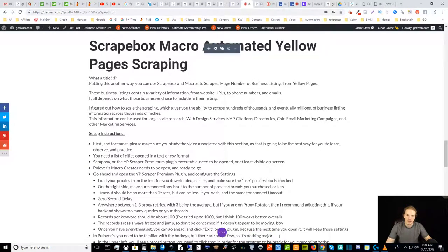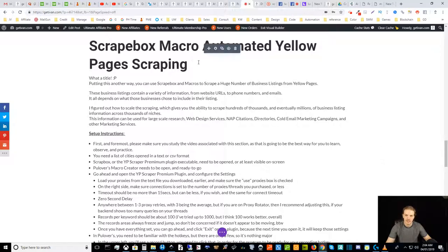What is up, guys? Ivan here coming at you today on behalf of GetIvan.com, and I'd like to welcome you to my Scrapebox Macro Automated Yellow Pages Scraping Guide.